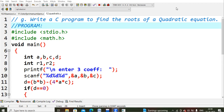First you should know the basic formulas for calculating the roots of a quadratic equation. The determinant value d is defined as d = b squared minus 4ac. This is the formula for calculating the determinant of the quadratic equation.